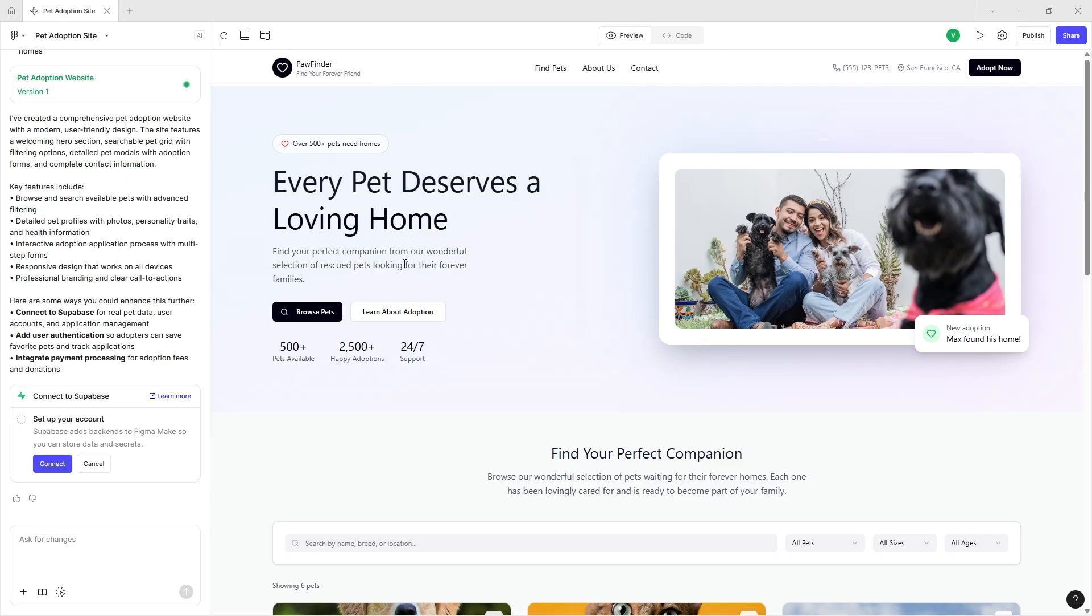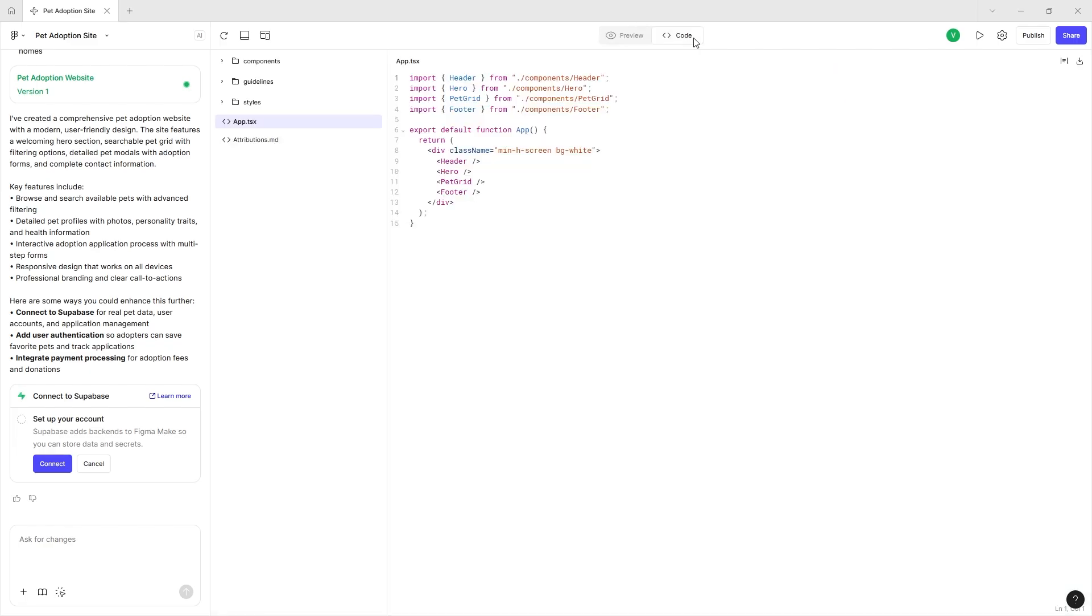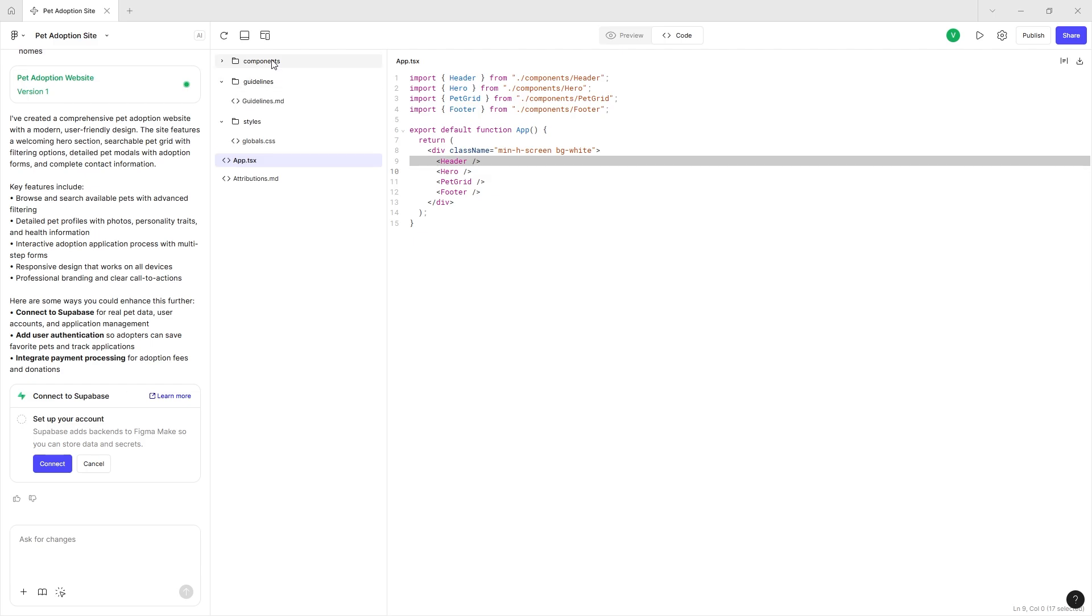I think if you took a separate design for a pet adoption site and tried to make that on here, change it through code, that would truly be Figma Make on steroids. But even without it, it does provide you a pretty clean site to work with. There are folders, there is global CSS files.